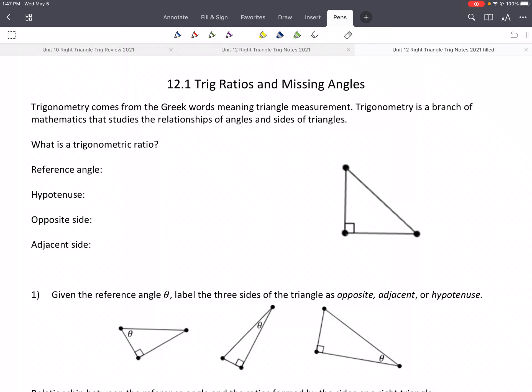So if you think about 'trigon' — tri is like three. Polygon is like many sides, so trigon is like three sides, triangle. And then 'metri' is like measurement. So trigonometry is a branch of mathematics that studies the relationships of angles and sides of a triangle.